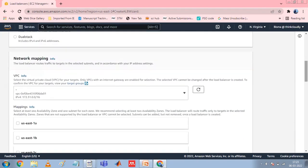For Network Mapping, select the VPC that you used for your EC2 instance. If you selected Internet-Facing for Scheme, only VPCs with an internet gateway are available for selection. For Mapping, select two or more availability zones and corresponding subnets. Enabling multiple availability zones increases the fault tolerance for your application.